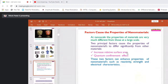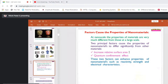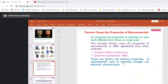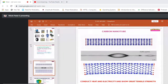Factors that cause changes in properties of nanomaterials: at nanoscale, the properties of materials are very different from those at large scale. Two principal factors cause changes in the properties of nanomaterials: first, increased relative surface area; and second, the quantum confinement effect. When we reduce the size of the material, more particles come to the surface and hence there is enhancement in the surface area. These two factors can enhance properties of nanomaterials such as reactivity, strength, and electrical characteristics.